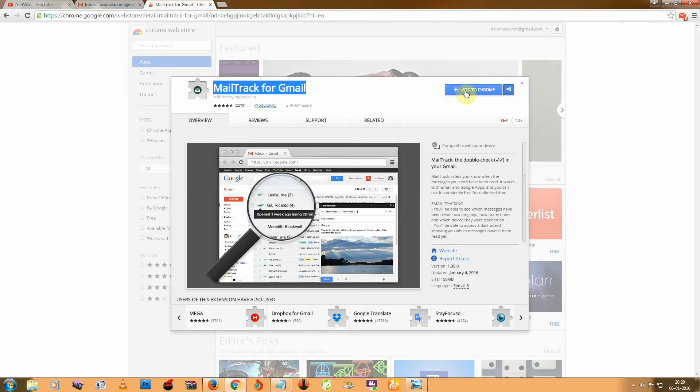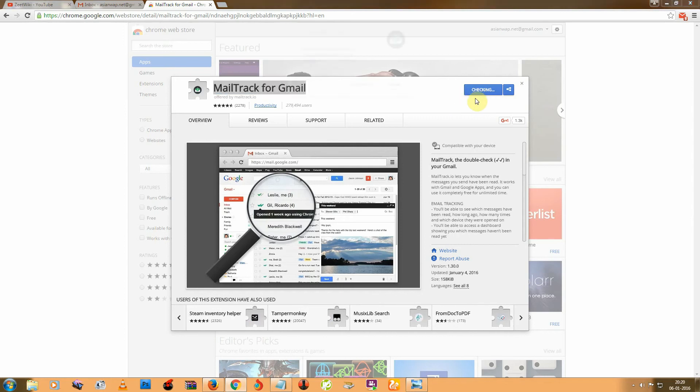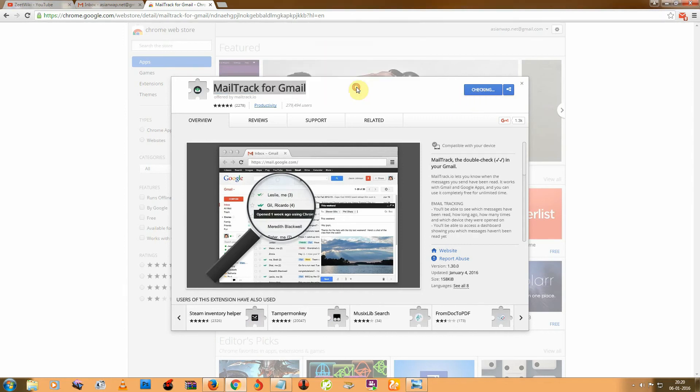And then add to Chrome, click on here and add extension.